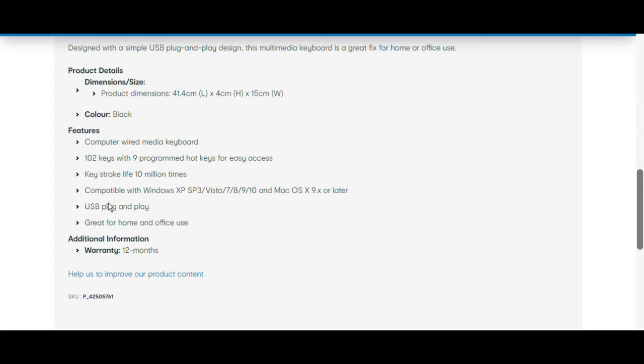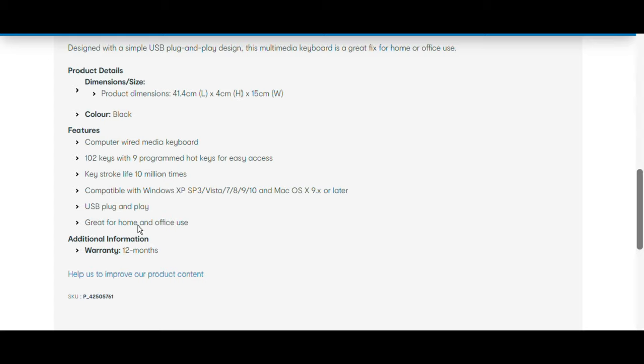This keyboard is compatible with Windows XP/Vista/7/8/10 and Mac OS X 9.x or later. This is also USB plug and play, meaning that you just plug it in, it sets up very quickly, and you can just get into what you have to do.